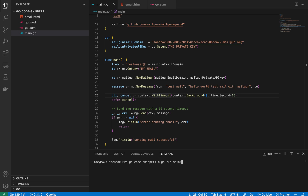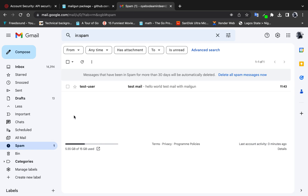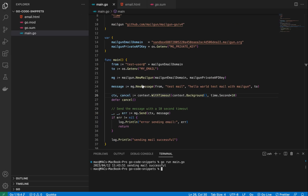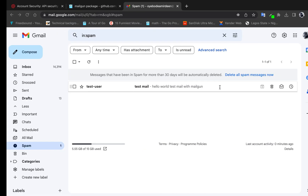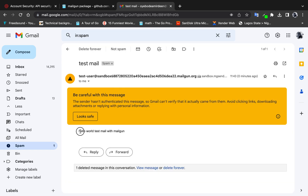Let's run the code. It says 'Send email successful.' Coming to my inbox — since I'm on the free tier emails go to spam — I can see 'Test User' as the sender name, 'Test' as the subject, and the message body reads 'Hello, this is me from Mailgun.' That confirms it worked.